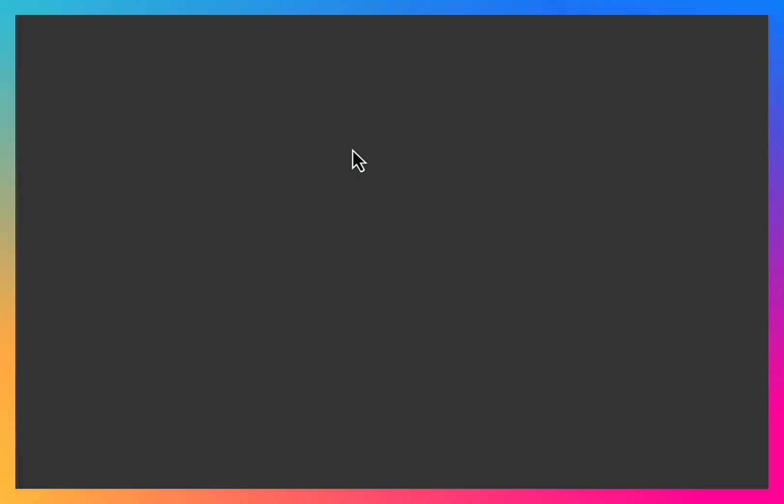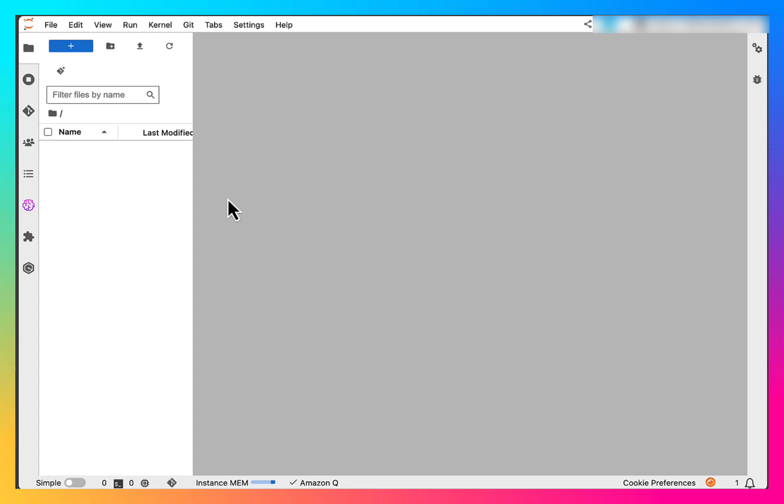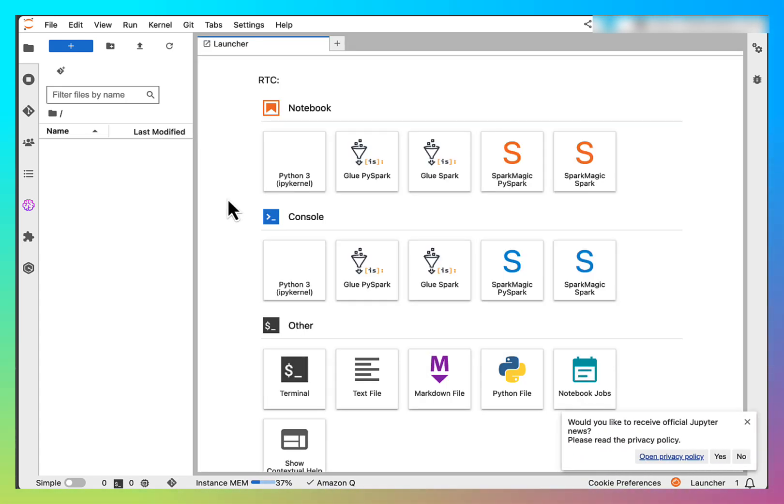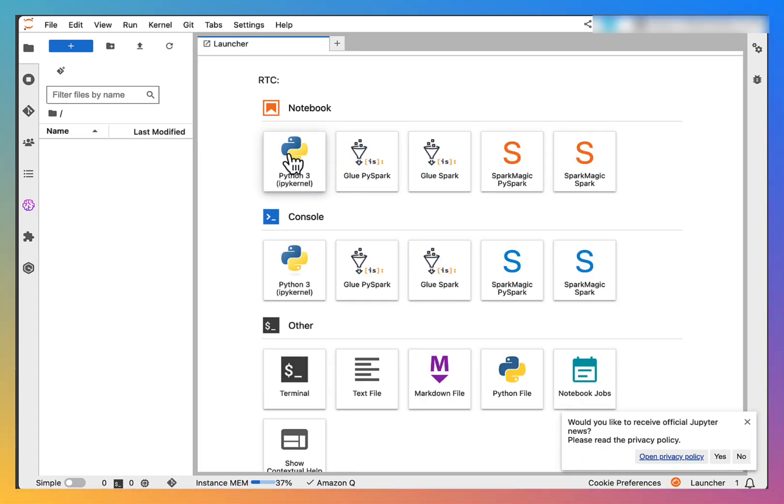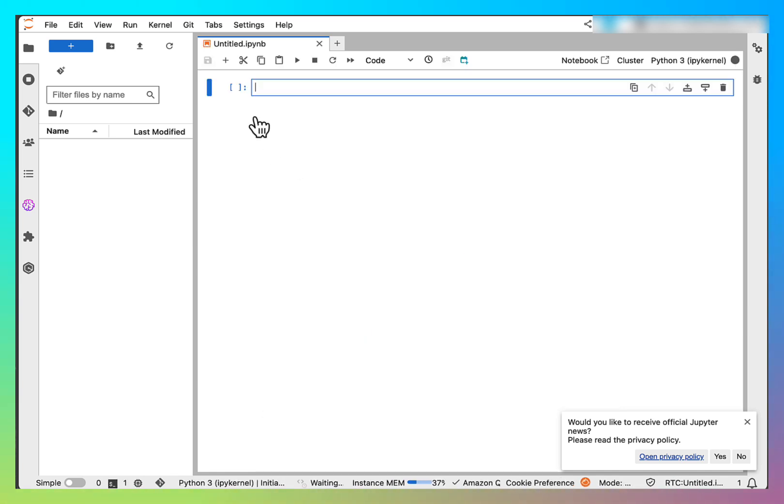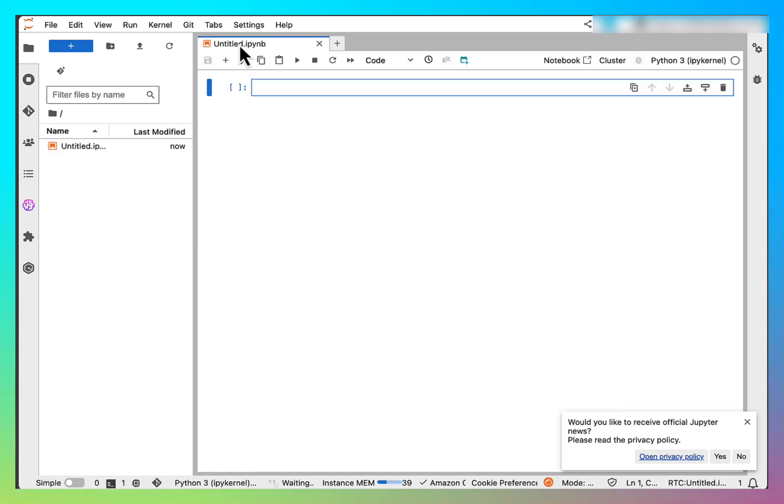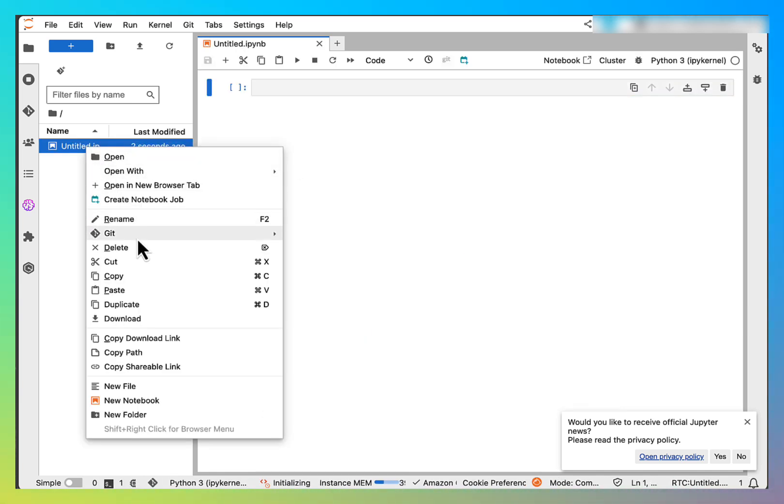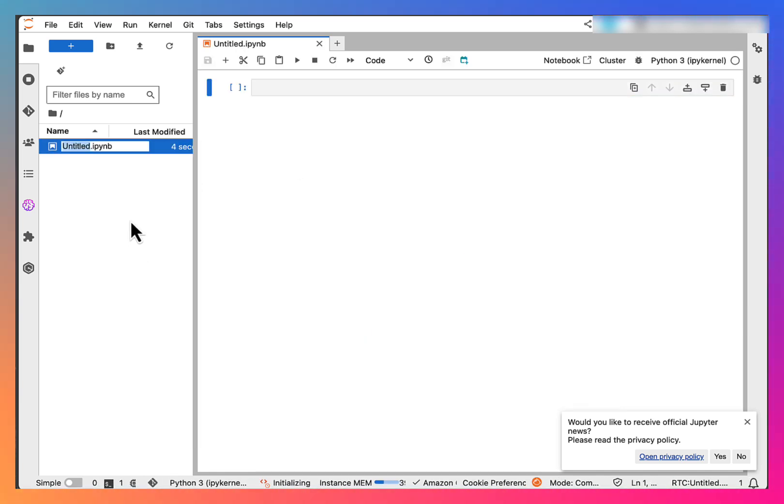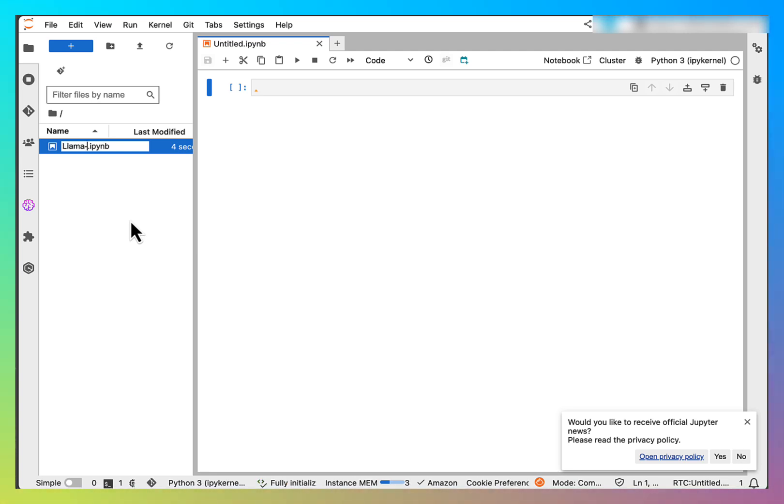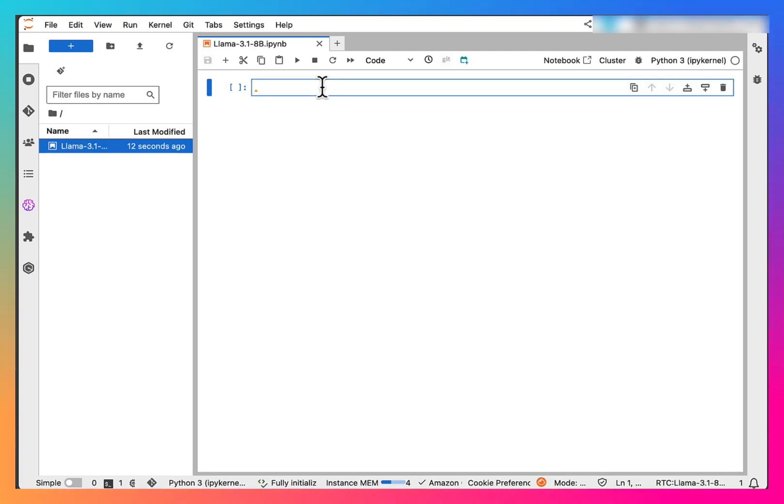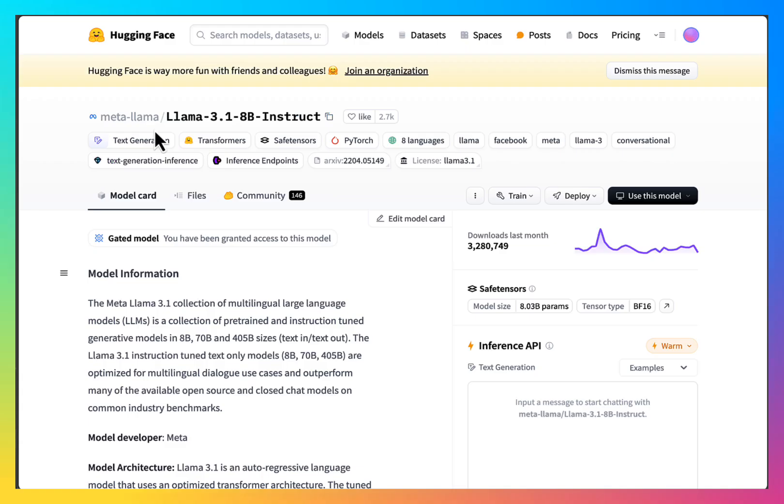So we open it. It's loading. We start a new Python 3 kernel and we are ready. Let's rename it Llama 3.1 8b. So we are ready to start coding.